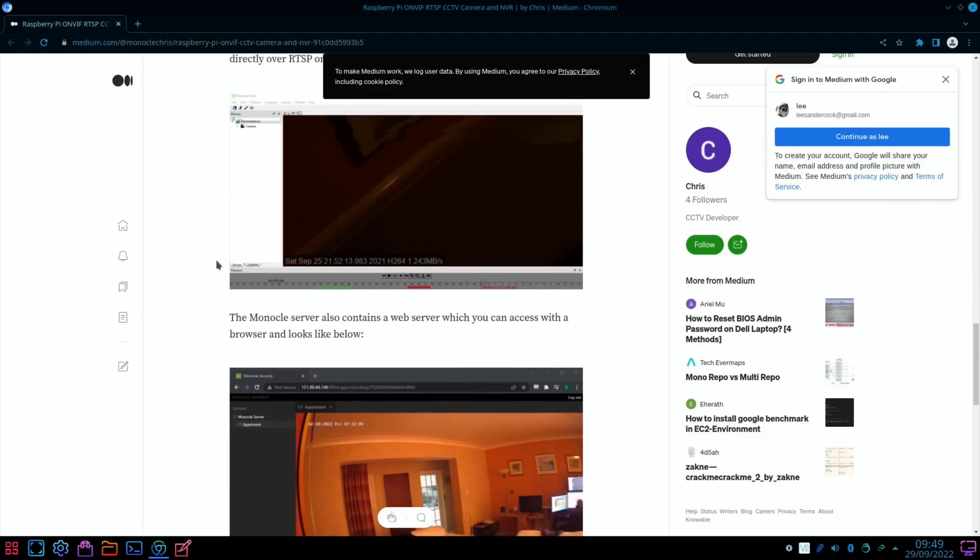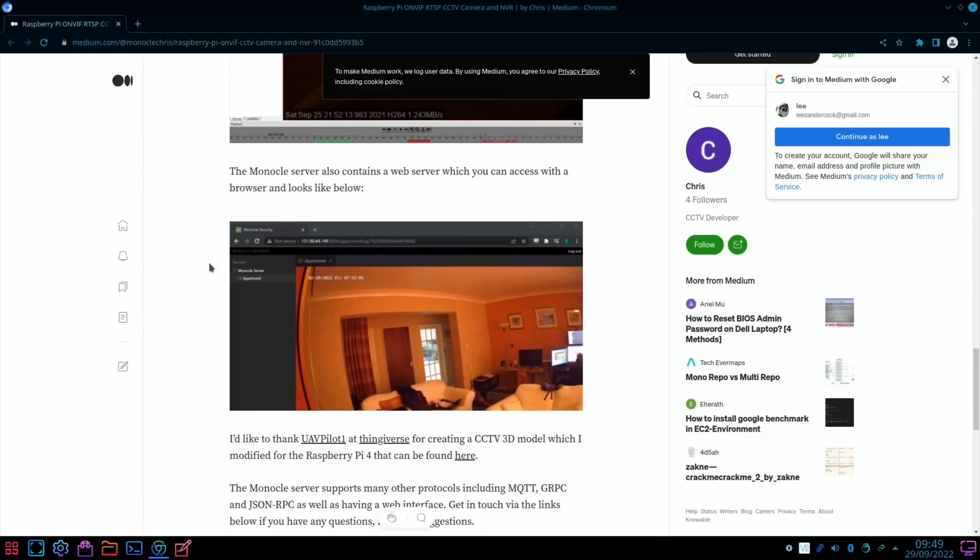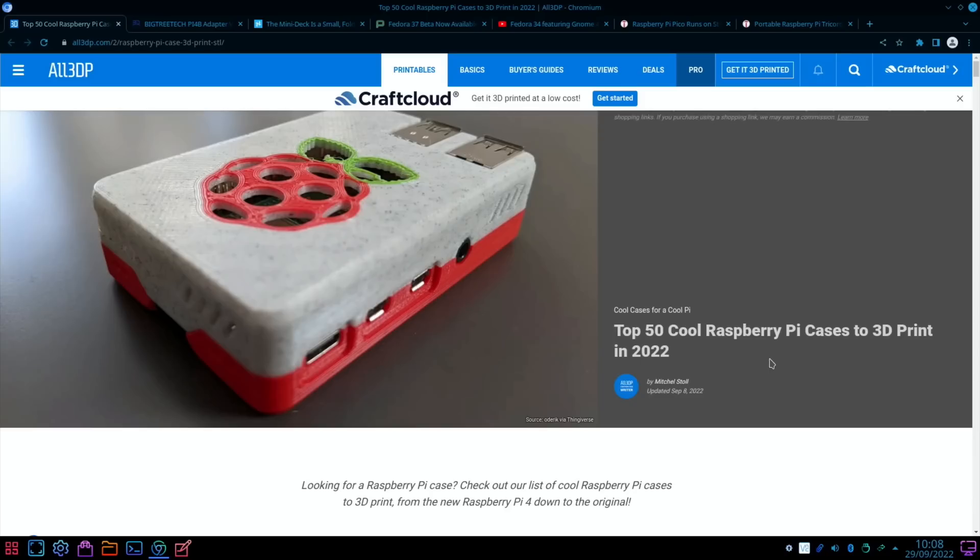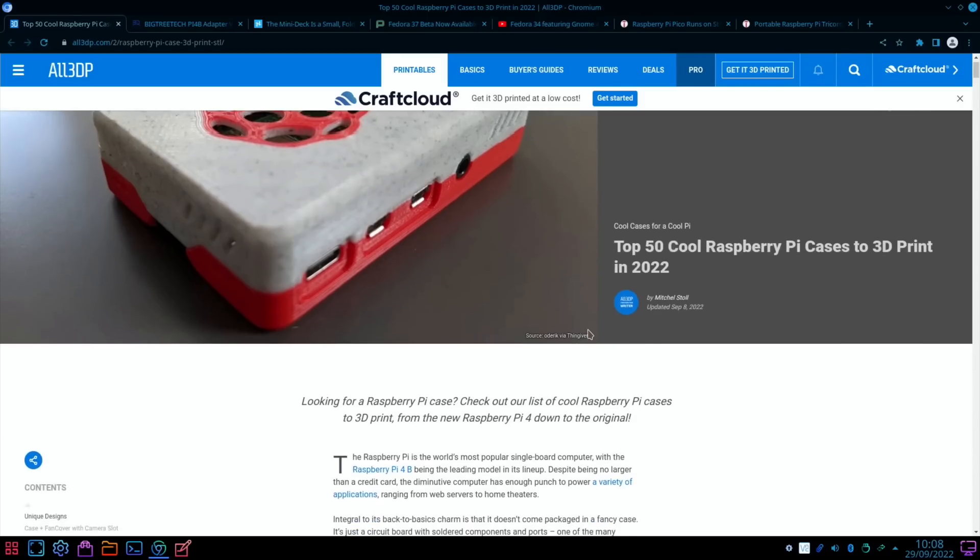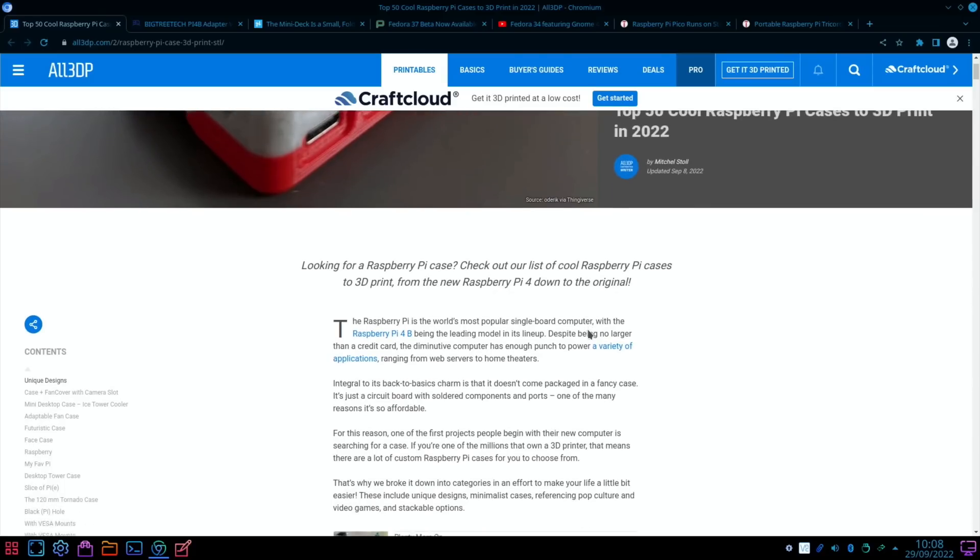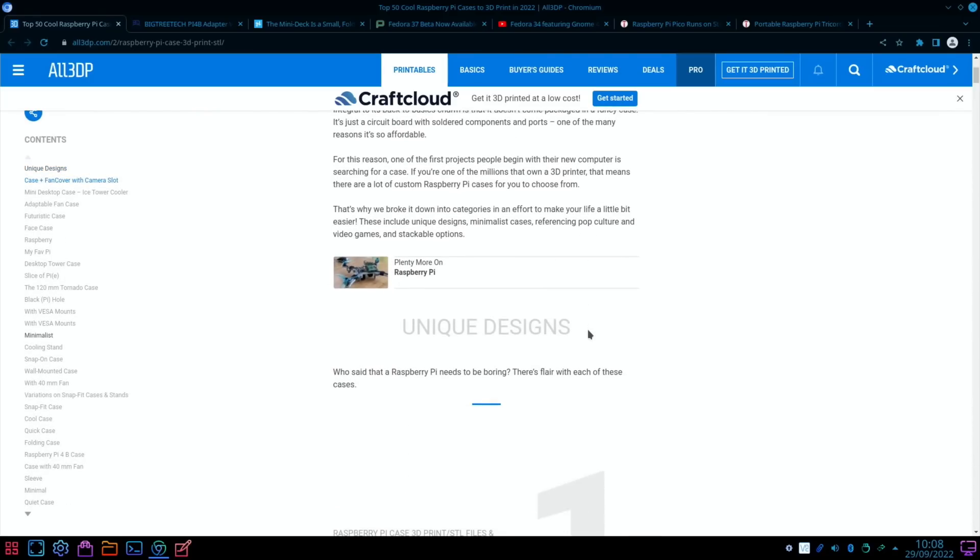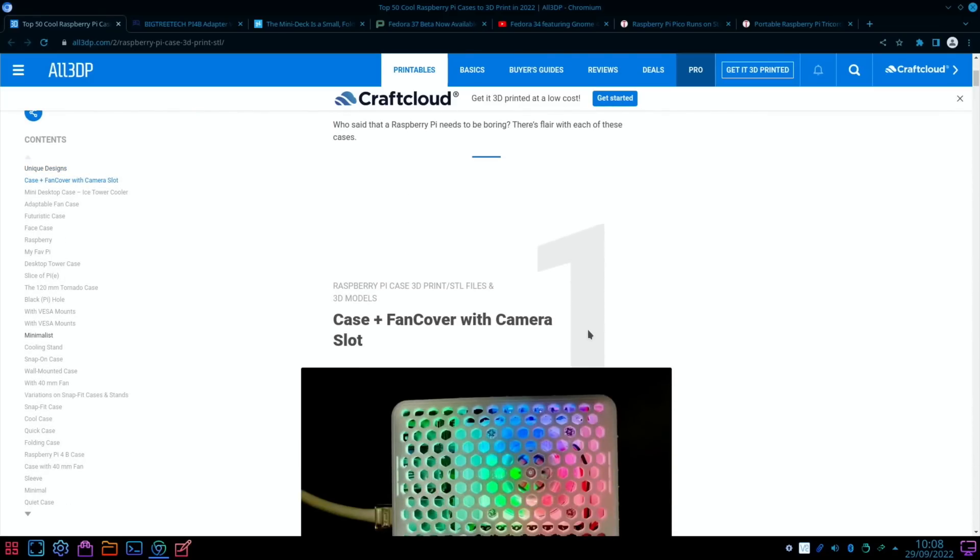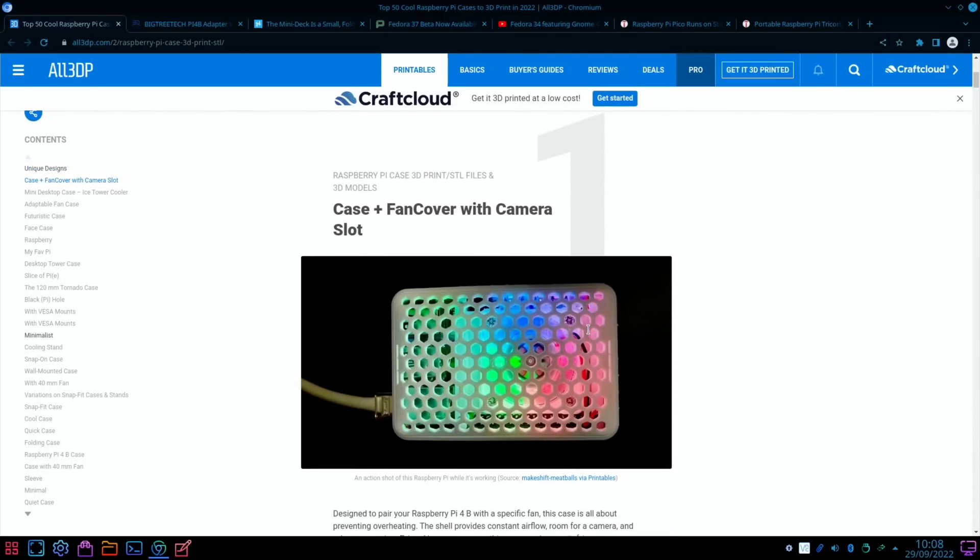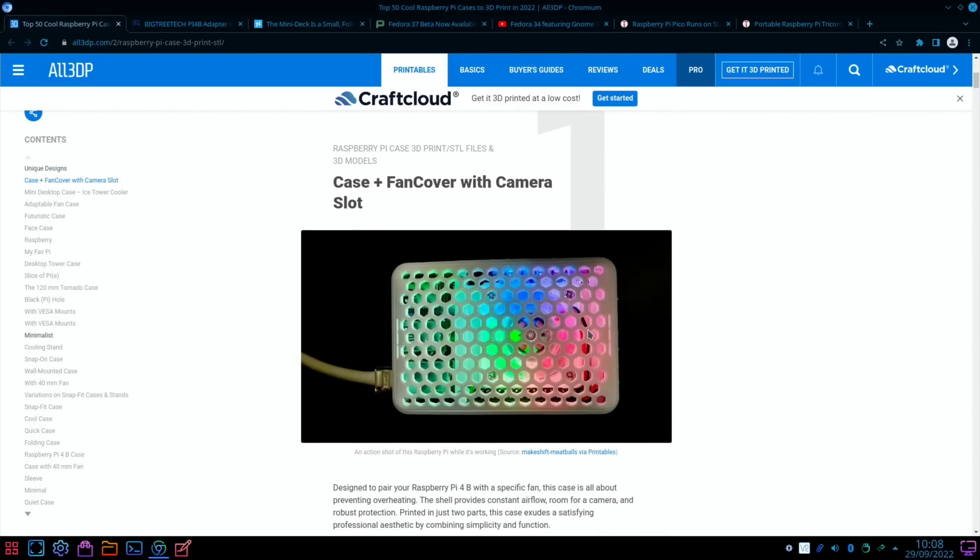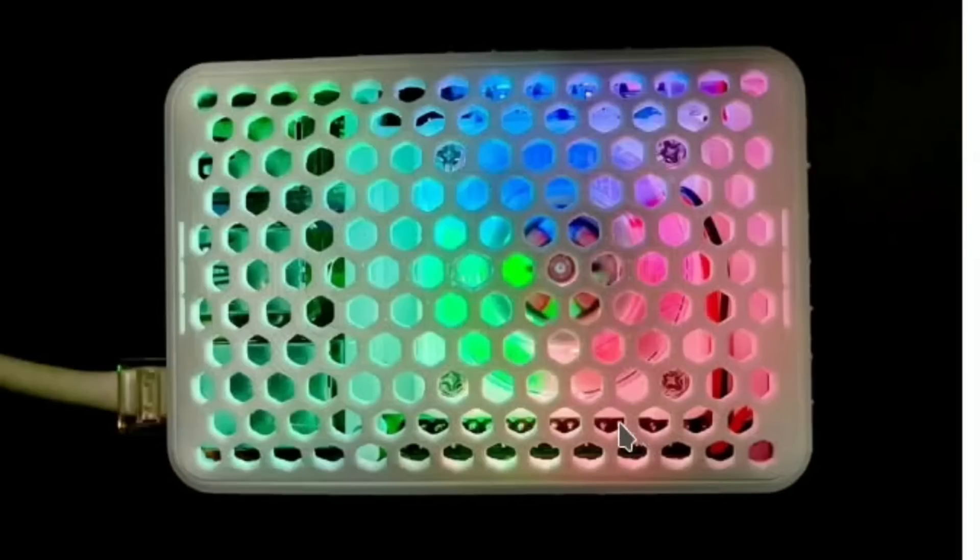Next from All3DP: Top 50 Cool Raspberry Pi Cases to 3D Print in 2022. It just popped up on my feed. I don't know when the story came out, but I thought anybody would be interested to see what people have come up with. See a nice one here with a fan inside and loads of holes in the top for air circulation.